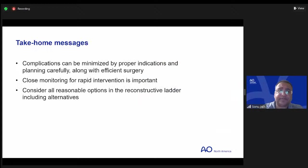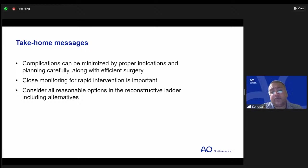The take-home message: complications can be minimized by proper indications. Plan carefully and try to be efficient with your surgery. Have close monitoring for rapid intervention. Consider all reasonable options in the reconstructive ladder, including alternatives.